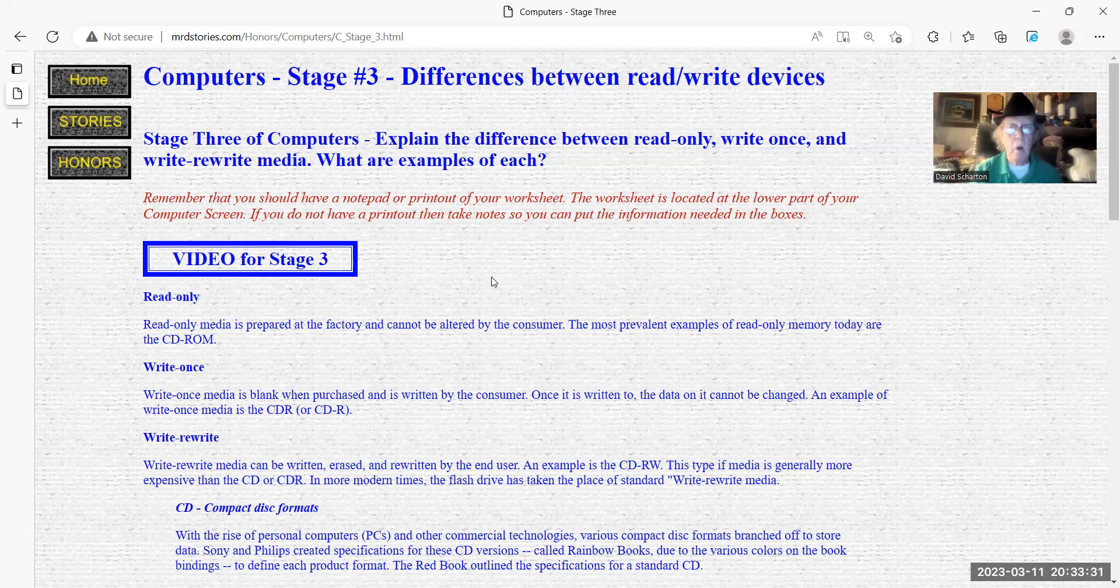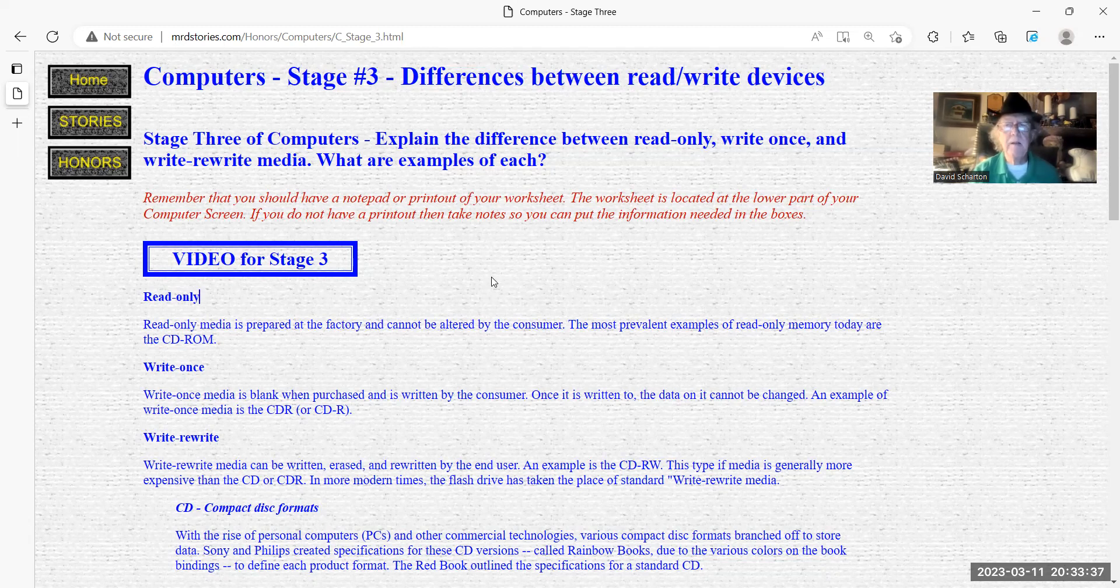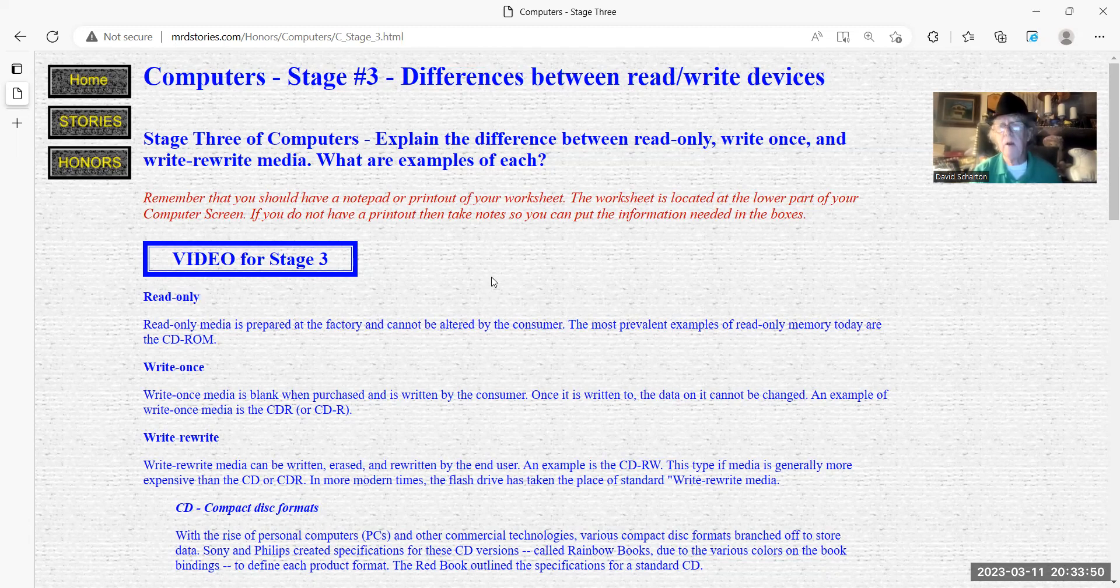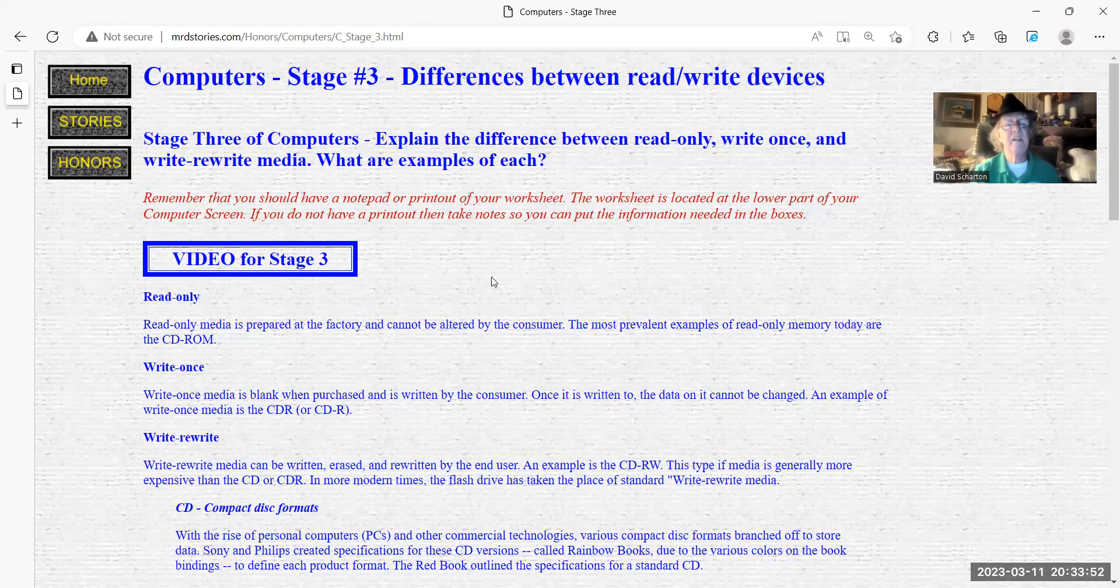Media has extended way past that. But in the old days, 20 years ago, maybe 30 years ago, you would get all kinds of advertisement on CDs. And those CDs were only good for one thing, and that was to get you information and you couldn't write back to them. They were called read-only CDs.